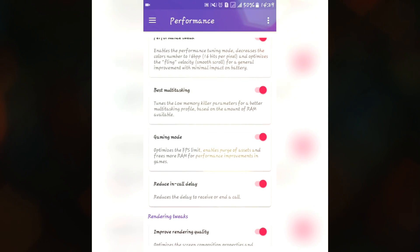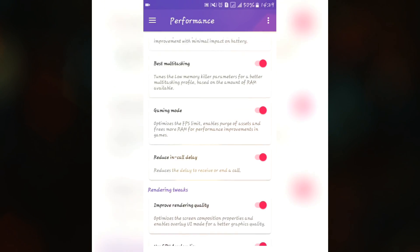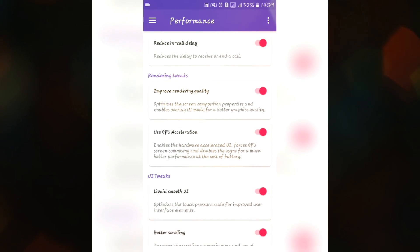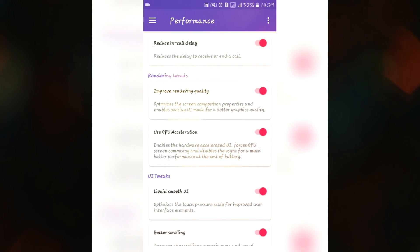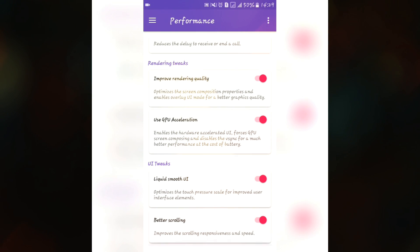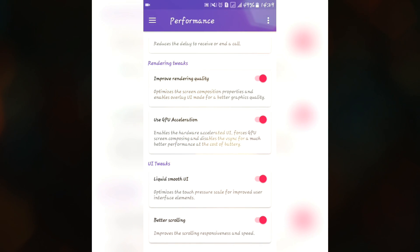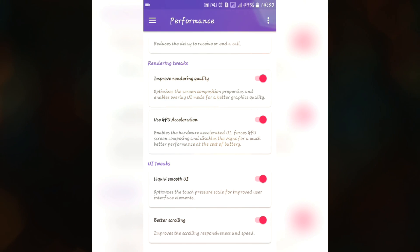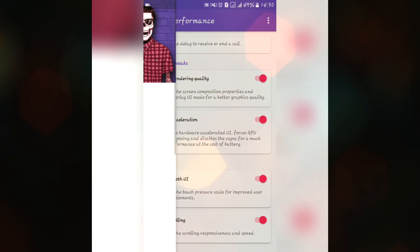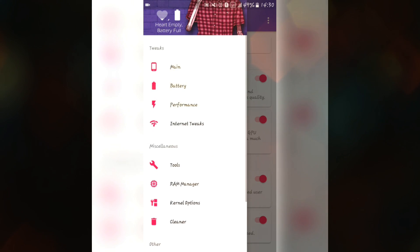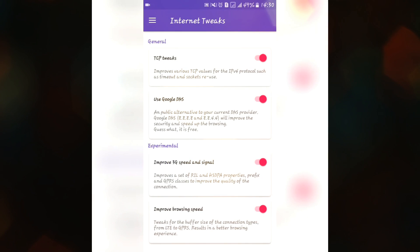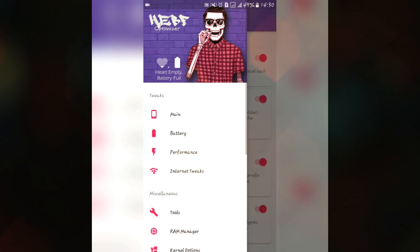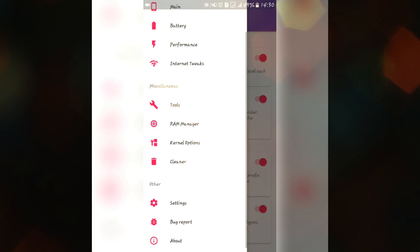In performance we have four features like reduce in-call display delay, gaming mode, fast multitasking and performance tweaks. We also have this feature that's why it is making L-Speed mode different from this HEBF because we have some rendering tweaks to improve rendering quality, use GPU acceleration. This cannot be found in L-Speed mode. We have some UI tweaks like quick to shoot UI as of the L-Speed mode.